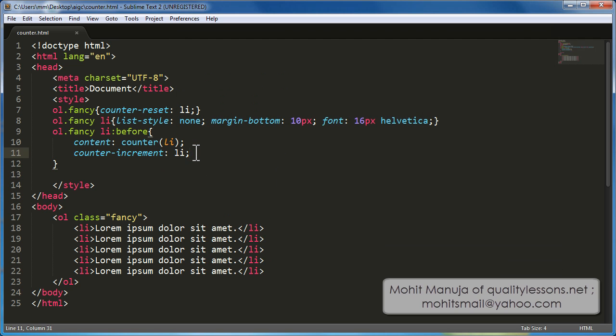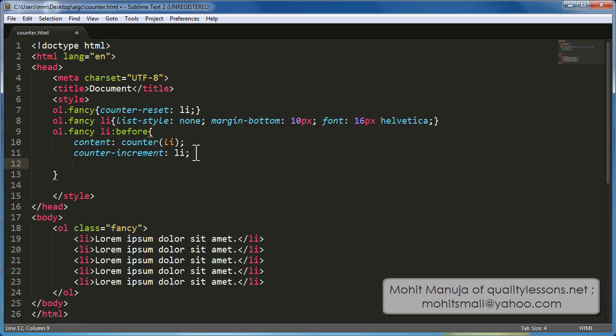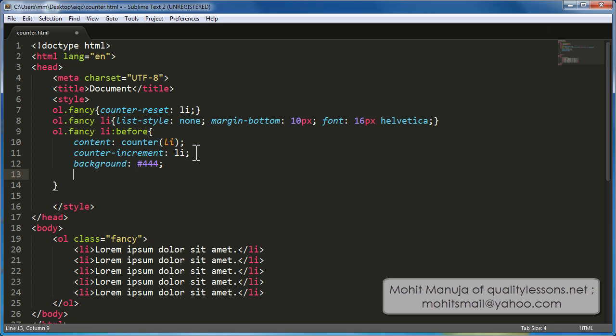So, let me just format it a little further, add some cosmetics. Background property, hash 4444 or you could have chosen a different value.